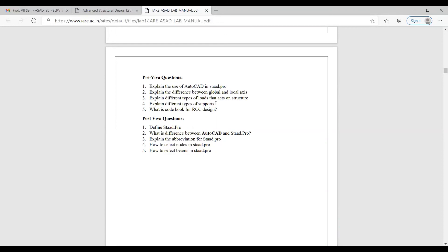What are the different types of loads on a structure? Dead load is taken from IS 875 Part 1. Live load is taken from IS 875 Part 2. Wind loads are from IS 875 Part 3. Snow loads are from IS 875 Part 4 and Part 5. Temperature loads are also there. Earthquake loads are taken from IS 1893. These are the different loads acting on the structure.